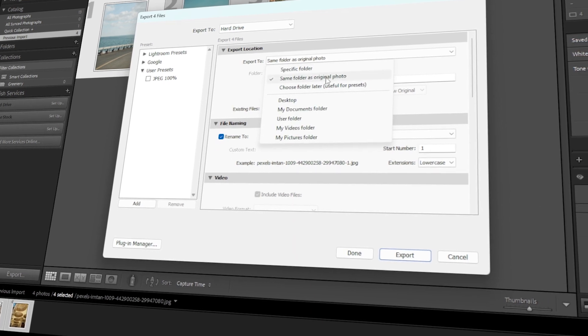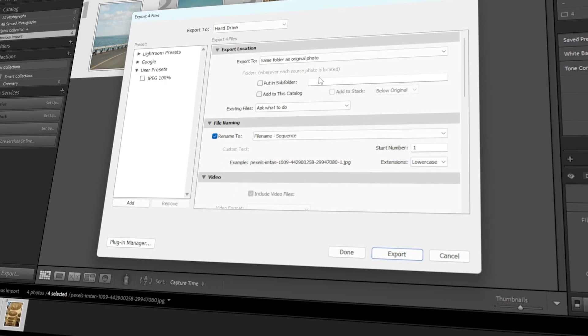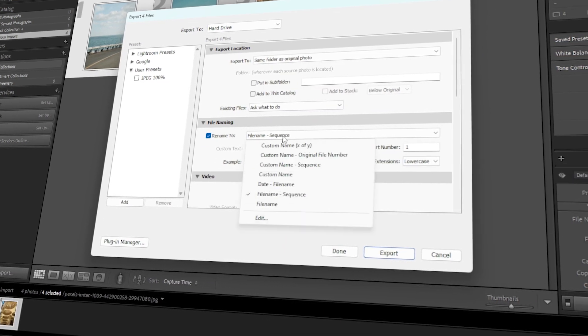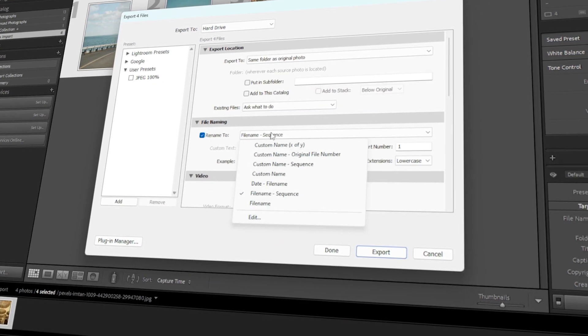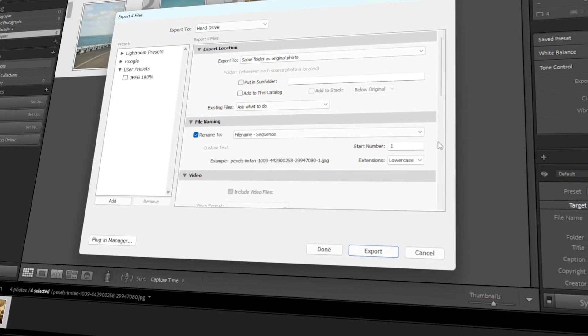In today's video, I will teach you how to export multiple photos from Lightroom. Let's get started!